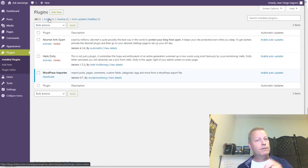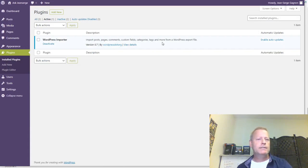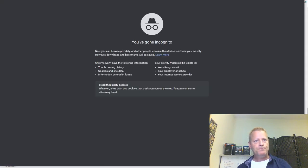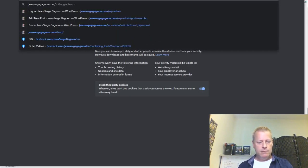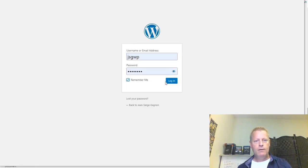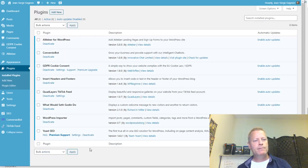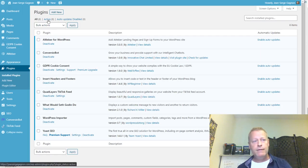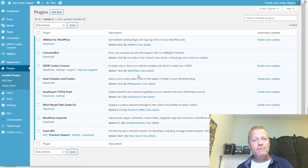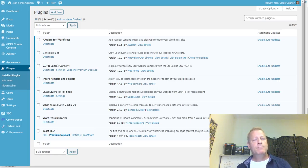Number two is the plugins. Go to Plugins in your menu and click on it — you'll see the plugins you have. The ones you really care about are the ones that are active. On this test site I only have one plugin. If I go to my real site and go to Plugins, you can see I have many more plugins installed here.